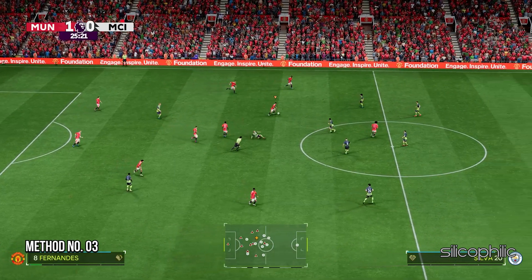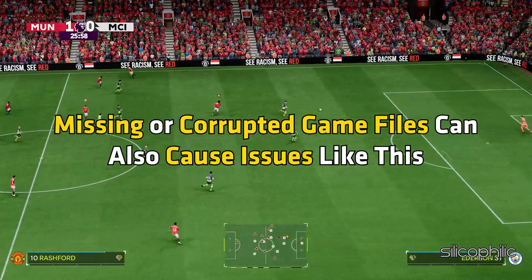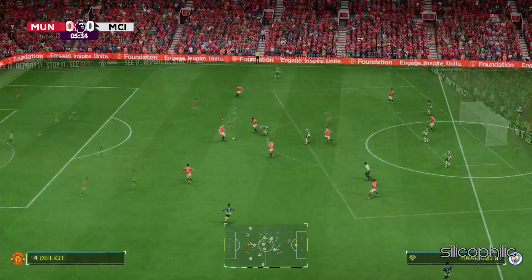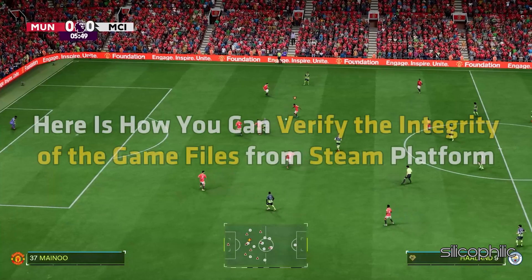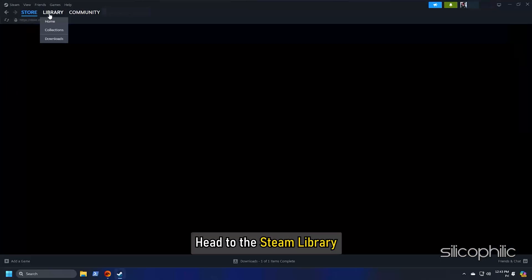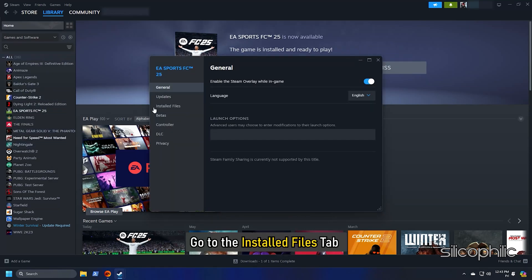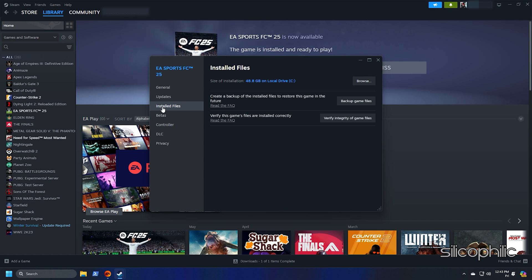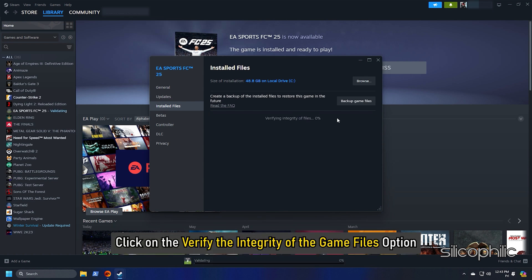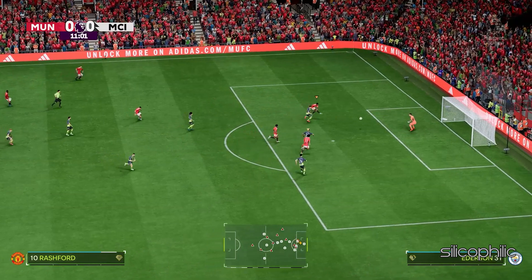Method 3: Check the integrity of game files. Missing or corrupted game files can also cause issues like this. To verify the game files from the Steam platform, head to the Steam Library. Right-click on the game and open its Properties. Go to the Installed Files tab and click on Verify Integrity of Game Files. Wait till Steam verifies and downloads any missing or corrupted files. Once done, launch the game and check.